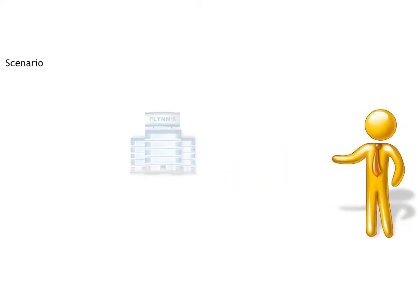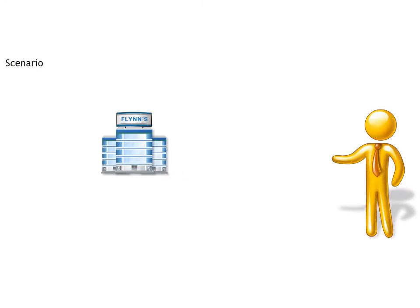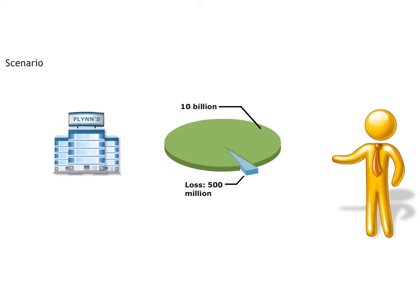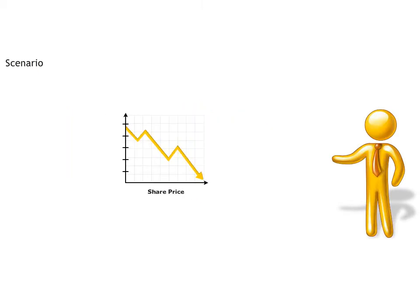The typical organisation loses 5% of its revenue each year to fraud. So a $10 billion company loses $500 million in revenue. That has a direct impact on share price.